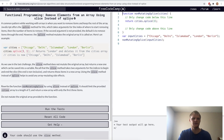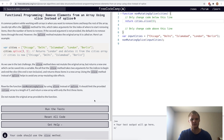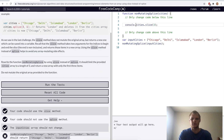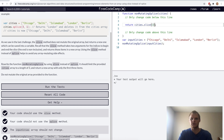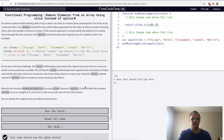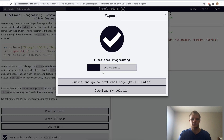Remove elements from an array using slice instead of splice. The splice method mutates the original array it's called on, so instead we'll use slice. Just changing splice to slice doesn't work — we actually want Chicago, Delhi, and Islamabad and not London and Berlin. So we'll use 0 to 3. Try that. Yep, there we go.